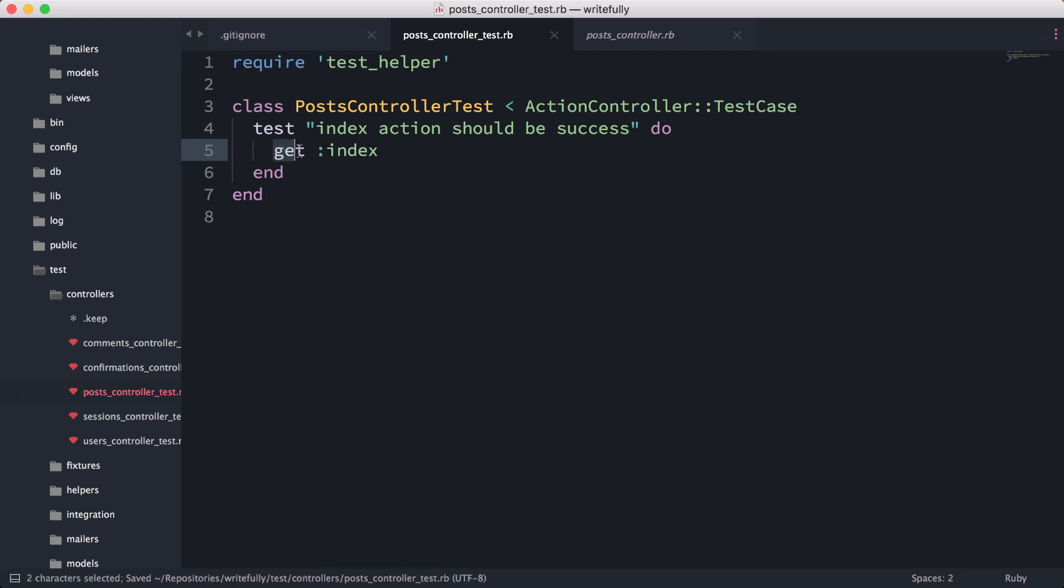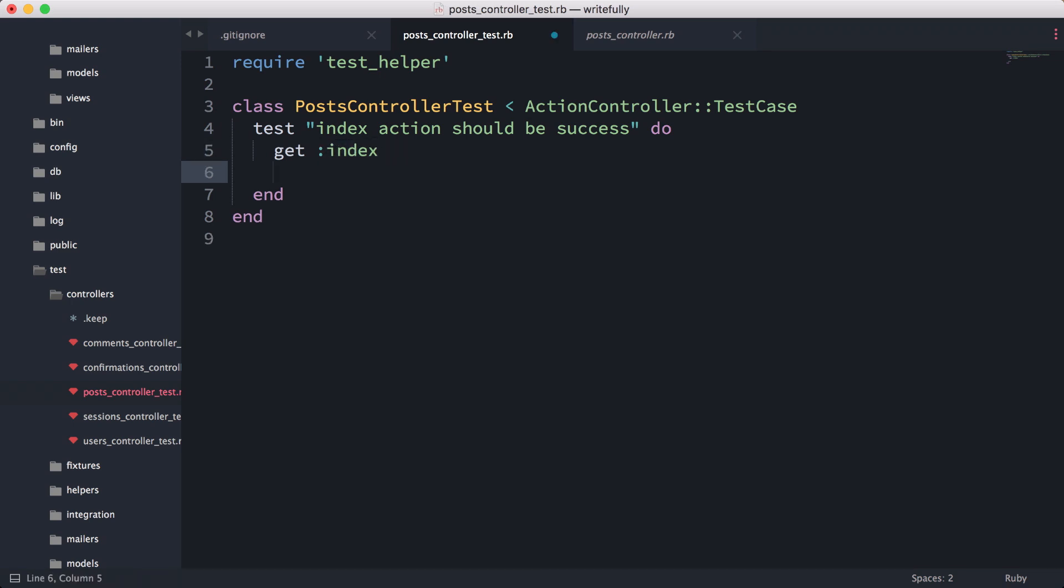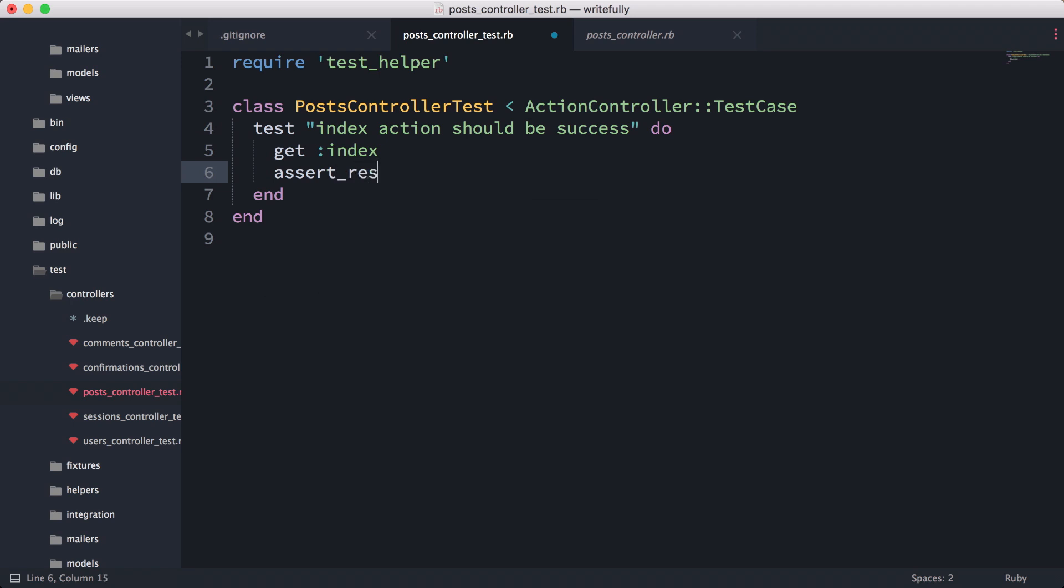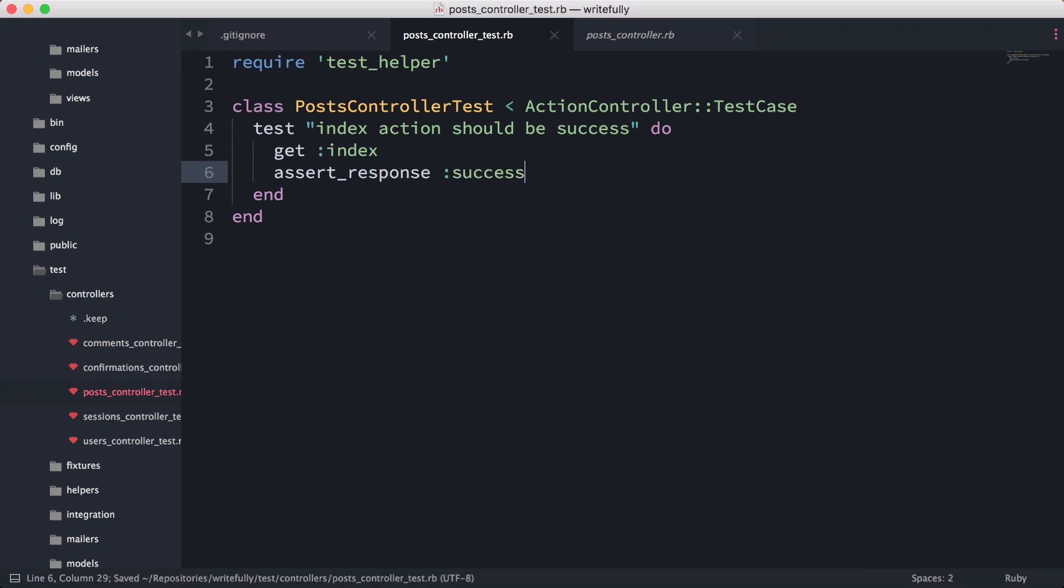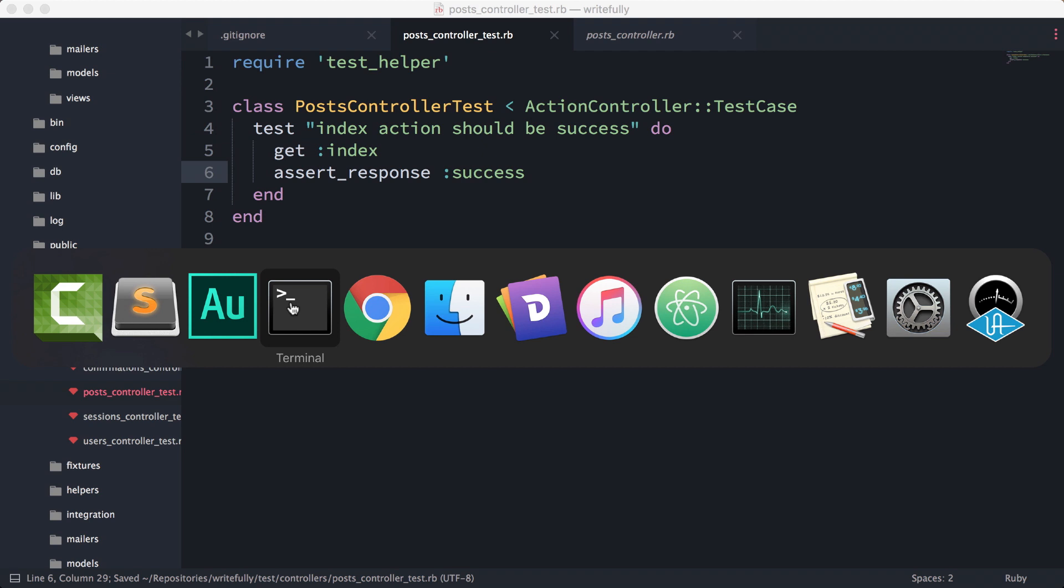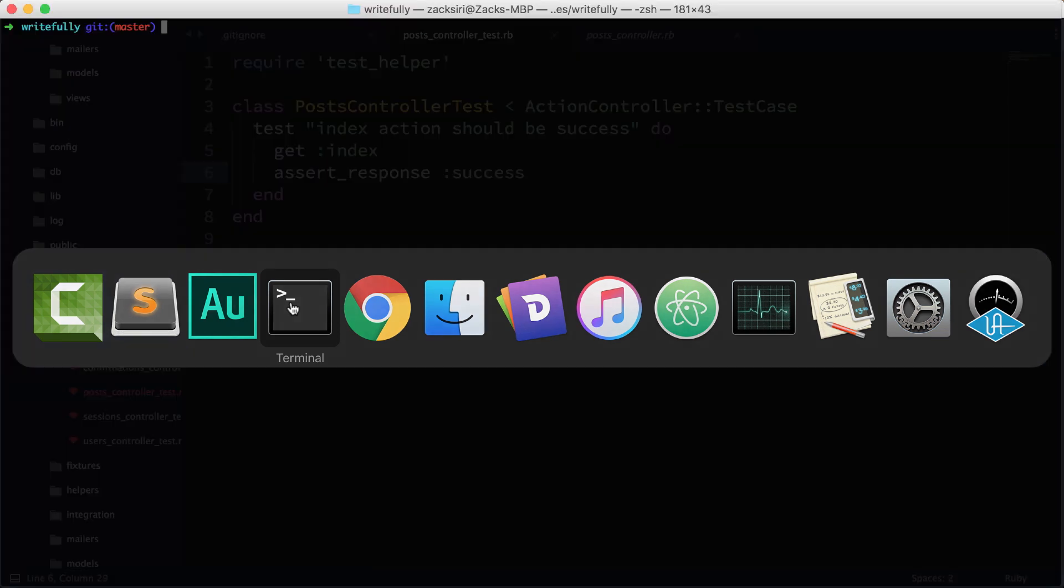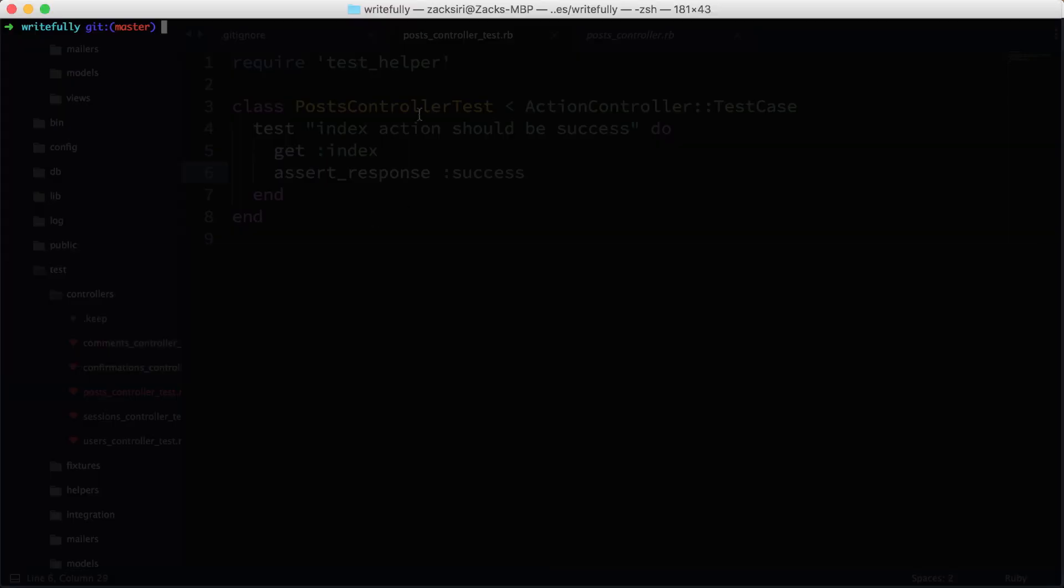What I can do here is get index, so the get is the HTTP verb and the index is basically the index action. The simplest test is assert response success.